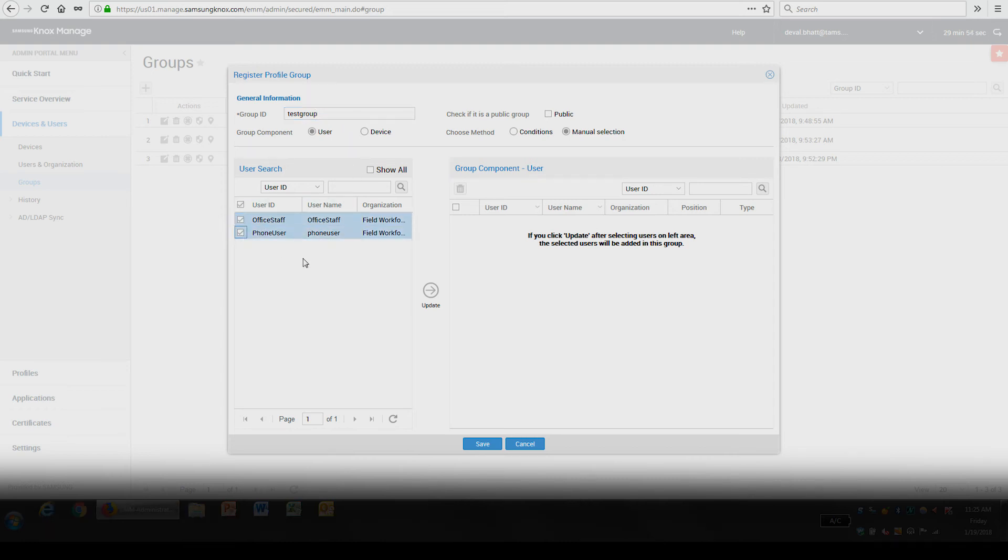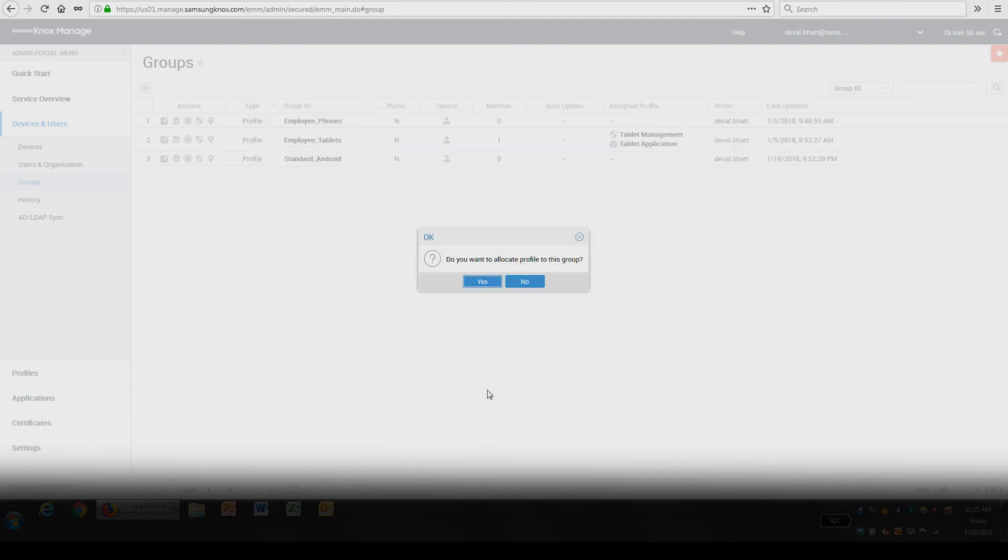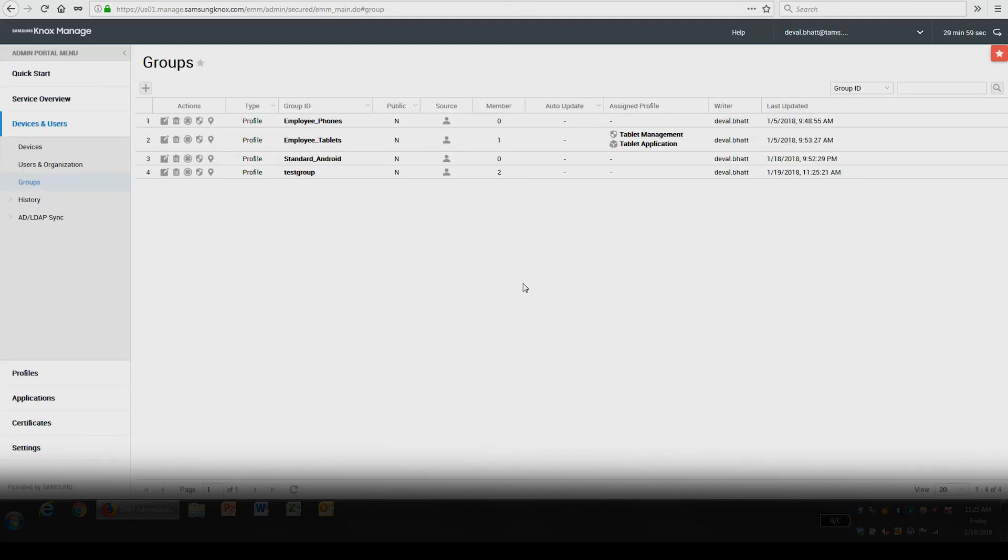After inputting the required information, select Save. And now you know how to add groups in Knox Manage.